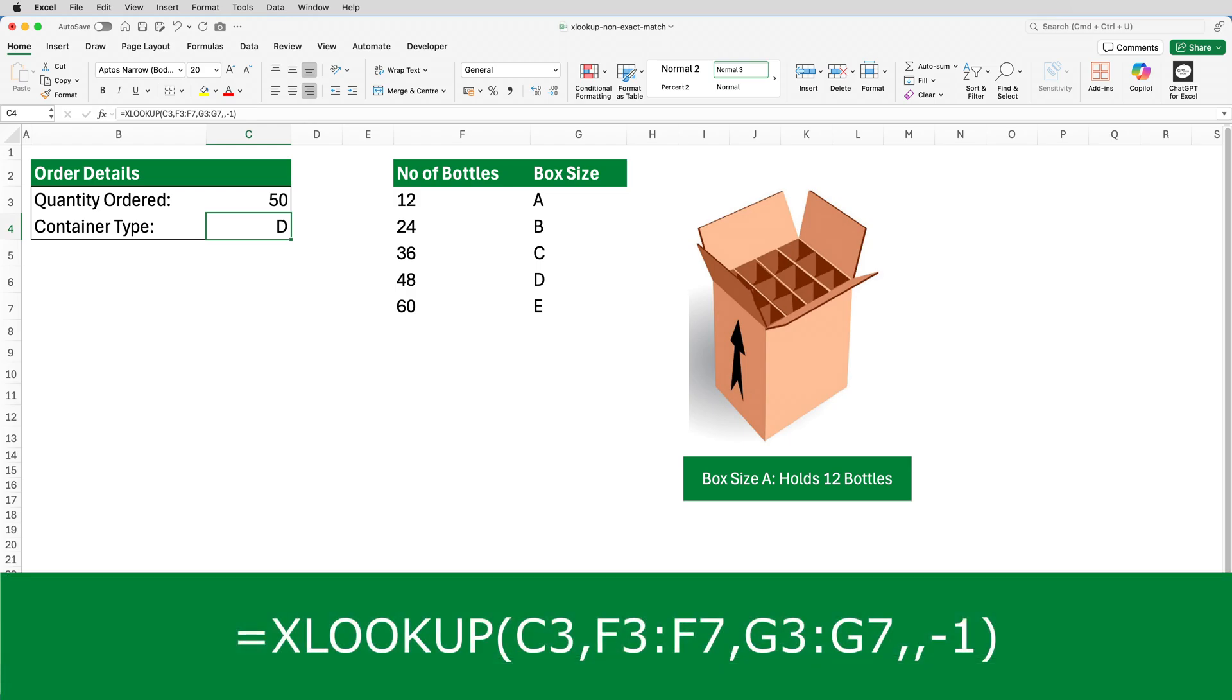It's looking for the value in C3, the number of bottles purchased, looking for that value in column F. And if it finds the value, we want it to return into C4 the corresponding box size. But if it can't find an exact match, we want it to return the next largest value.